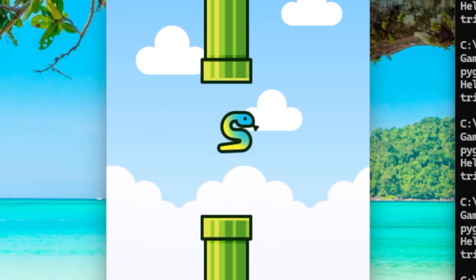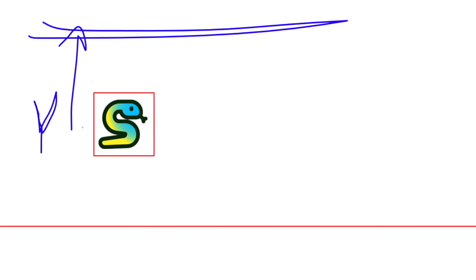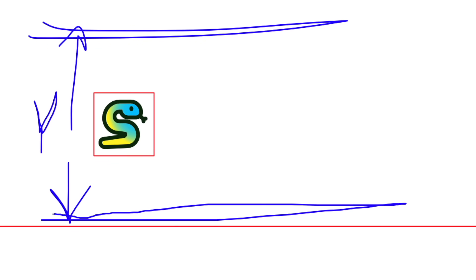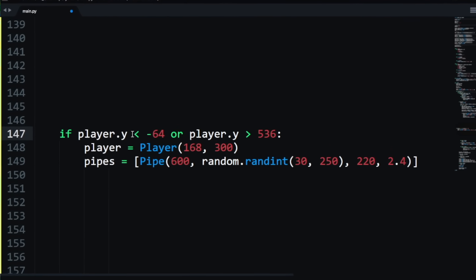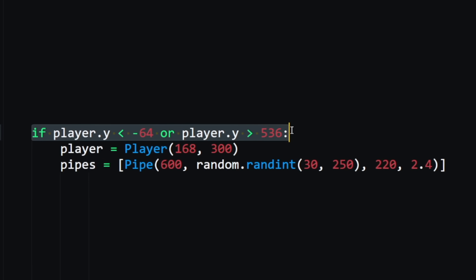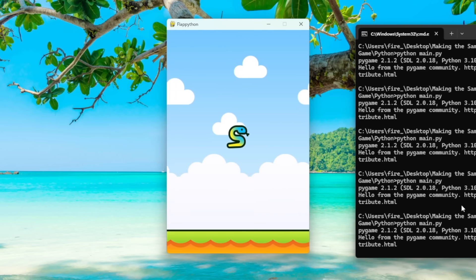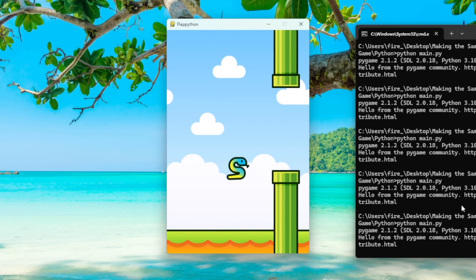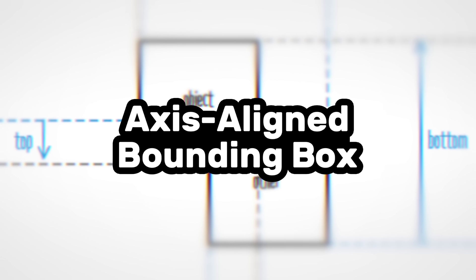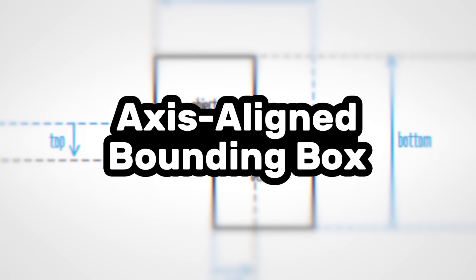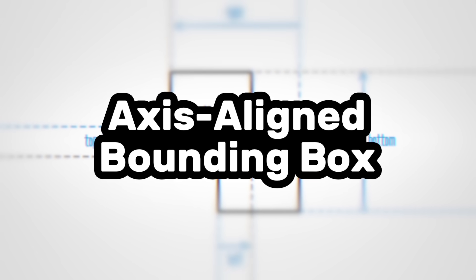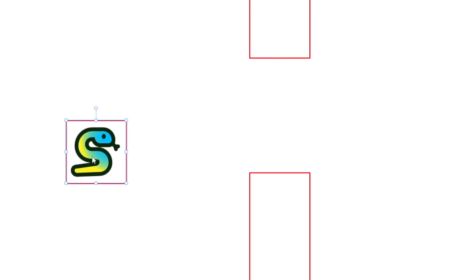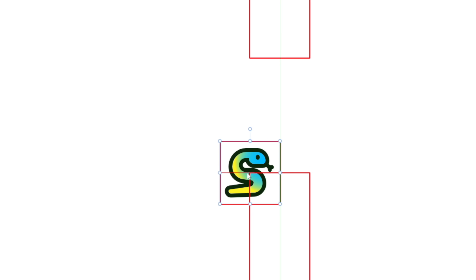So I started with collisions first. First, I detect if the player's Y was too high, meaning like you're off the screen, or too low, meaning that you're touching the ground. If so, it resets the player and pipe positions back to where they were essentially just restarting the game. Adding collisions to the pipes were a little bit more tricky. I had to use an axis aligned bounding box, also known as AABB collision detection. I know that's a mouthful. I won't go into full depth here of how it works, but essentially it just checks if two rectangles are overlapping.